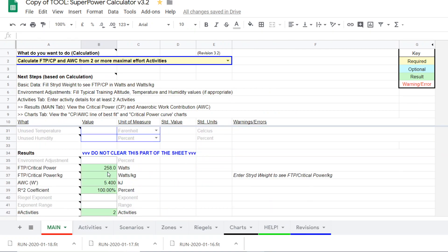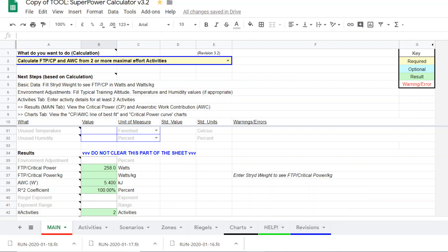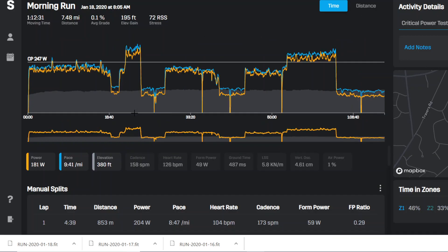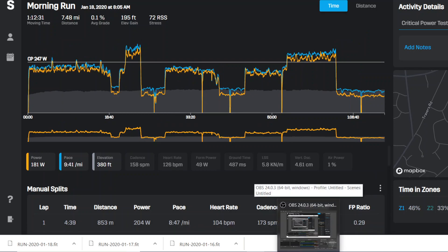And there's the FTP 258 with anaerobic work capacity of 5.40. So thank you for watching this video. Hopefully you got a little bit out of doing selections of your data. And see you next time. Thank you.